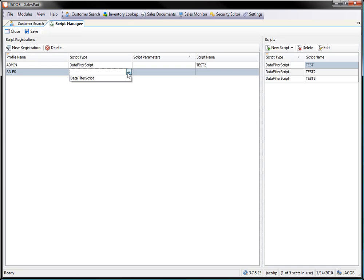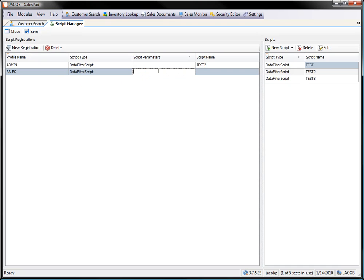Under my script type, there's only one option, data filter script. Script parameters: I can have the option of passing in a parameter from this script header portion. I'm going to go ahead and skip over there and not use it. The next portion is actually naming my script. So I'm going to just call this sales filter.